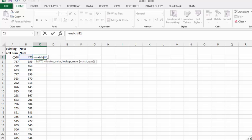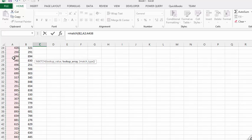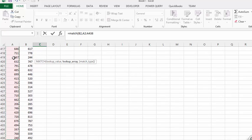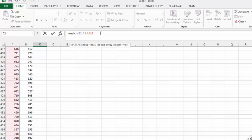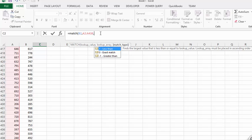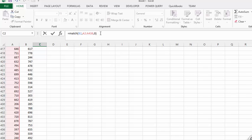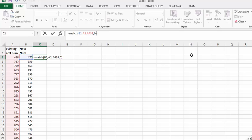So what we are going to do is click on the first cell here and press Control Shift Down Arrow to get to the bottom of the list. Then we are going to put in another comma and put in zero for an exact match. Then we are going to scroll back up to the top and press Enter.